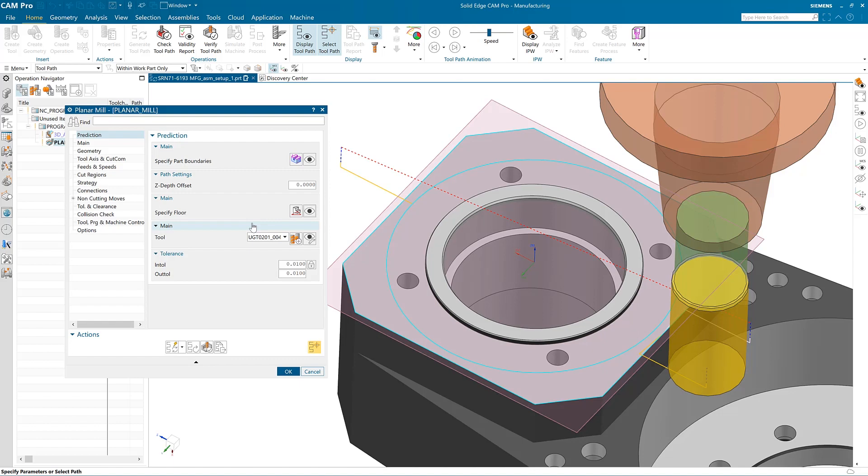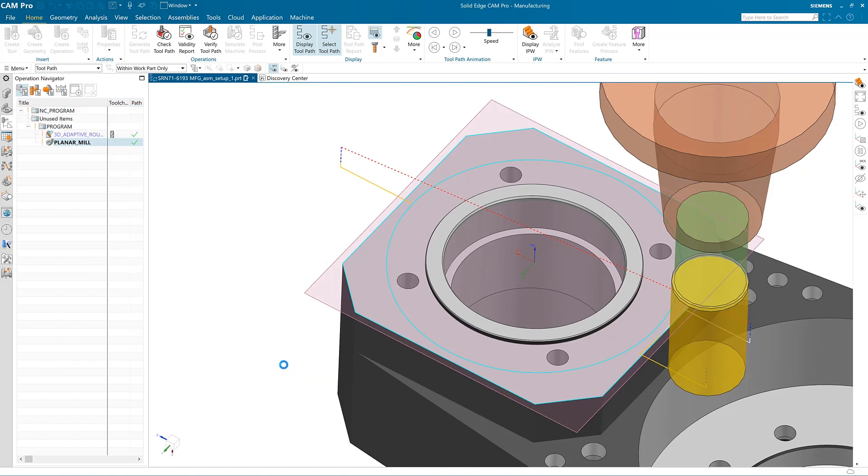Over time, the Prediction tab will contain the items you most frequently edit, making it the go-to spot in the operation. No more hunting for options as the AI assistance is customized for each user based on your preferences.